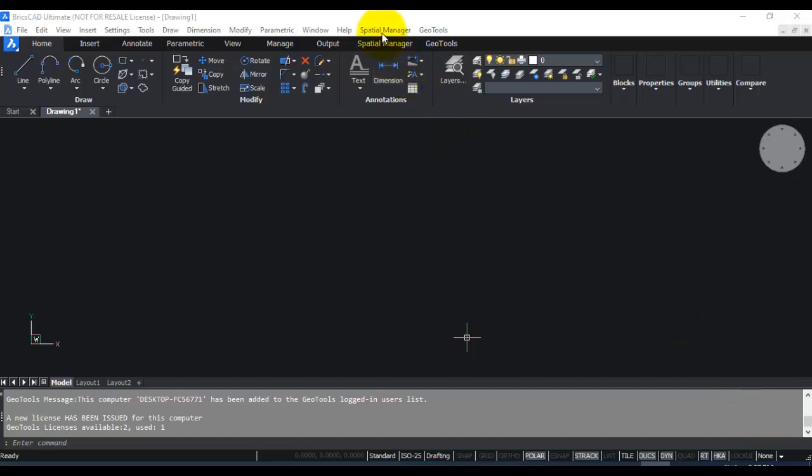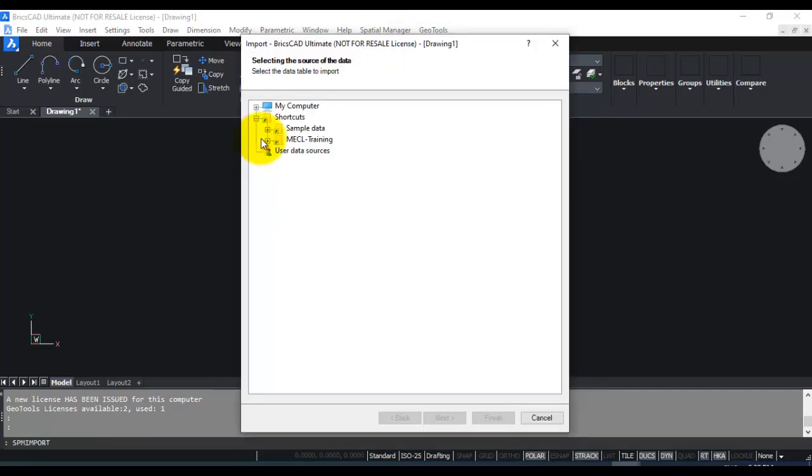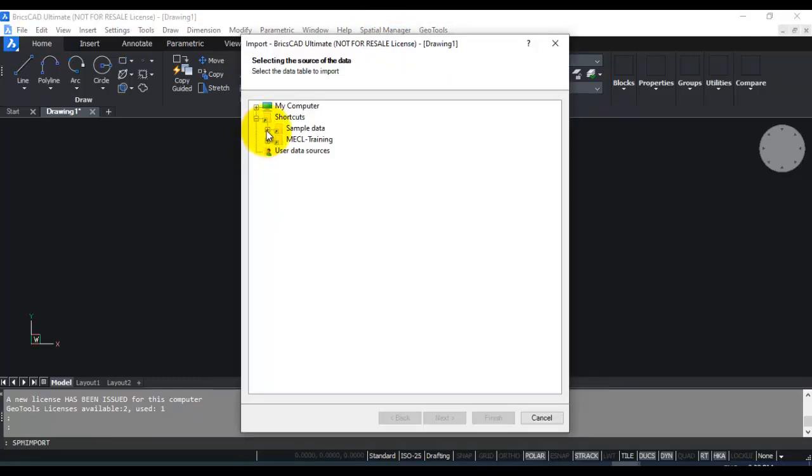In this video, I am going to show you how you can use Spatial Manager to import ArcGIS ESRI shapefiles. So you go to the import option. In this case, I am going to import the sample data provided by Spatial Manager themselves.